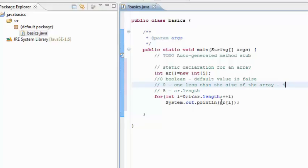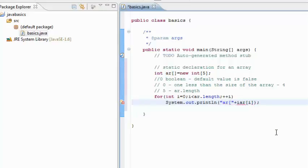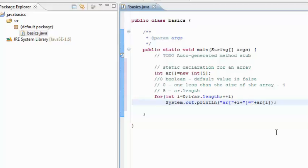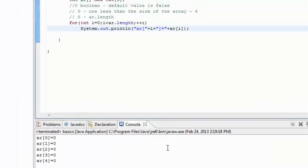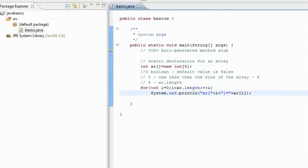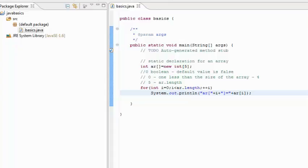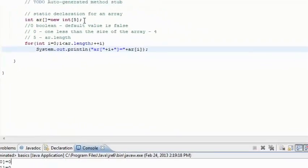We will just show what exactly the value is. So we will run this program. ar0 is 0, ar1 is 0, ar2 is 0. Every value is initialized to the default value of 0 when we statically create an array.